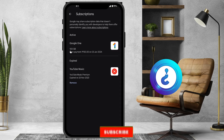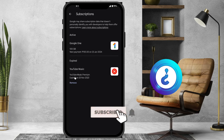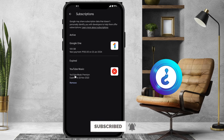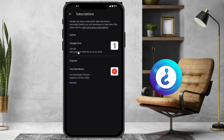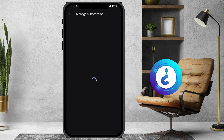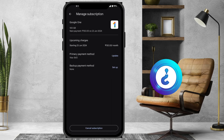I have activated Google One as well as Google YouTube Music. If you want to remove YouTube Music, it is already expired — you can click here to remove. I just want to cancel the Google One subscription. Just hit the Google One subscription button and the manage subscription page will open.